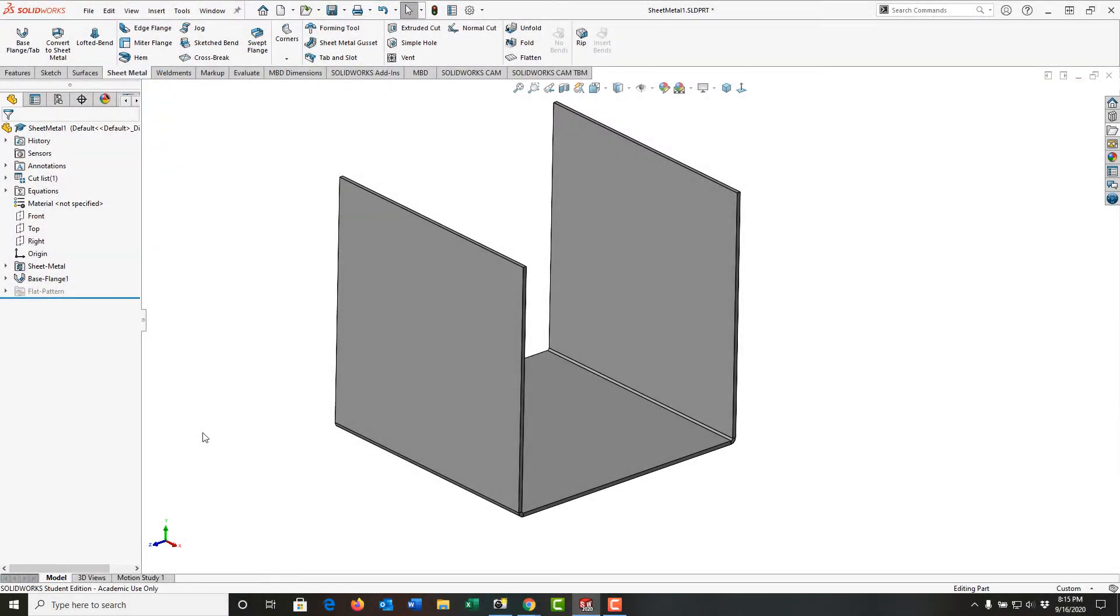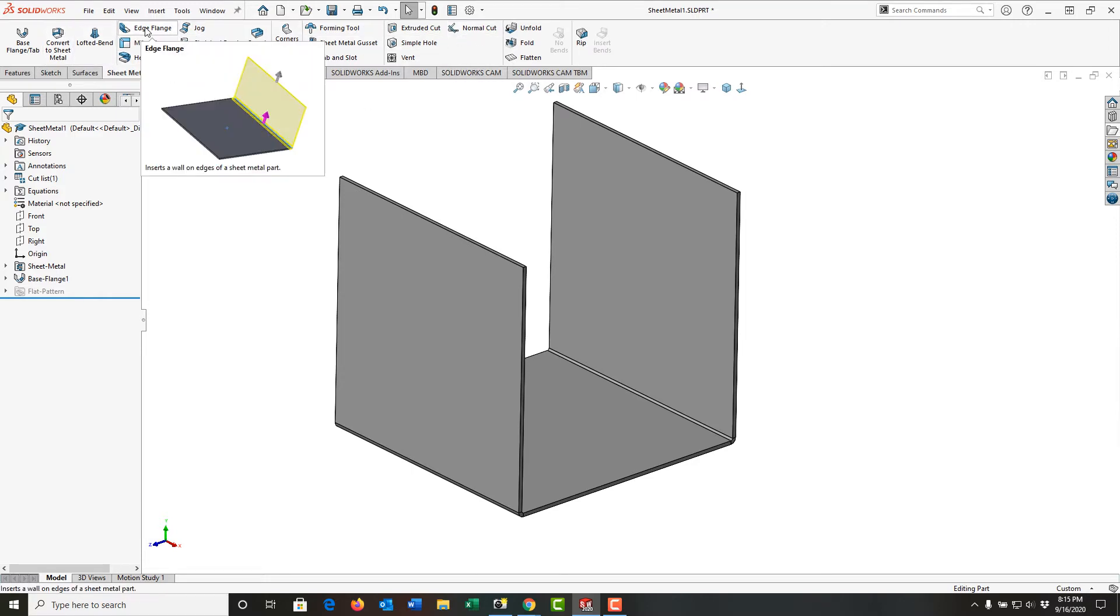Now that I've created the base flange of my sheet metal part, you'll notice a lot of the commands are now grayed out. Next, we're going to make an edge flange.